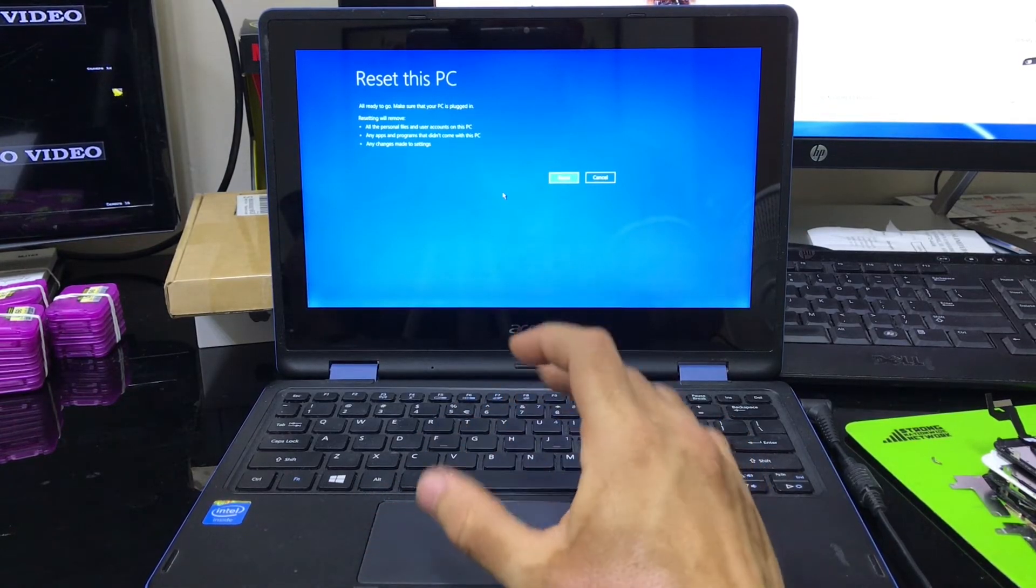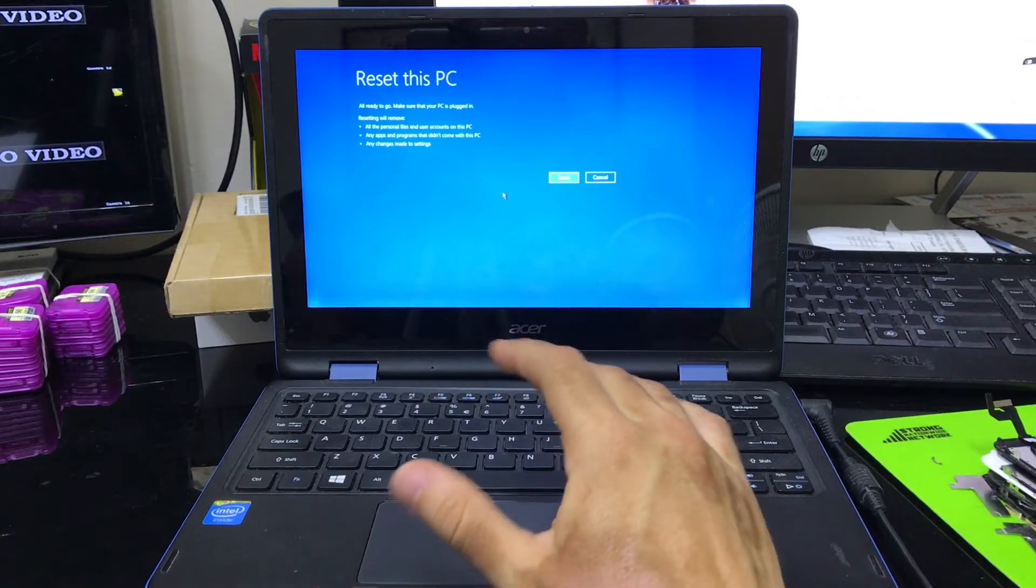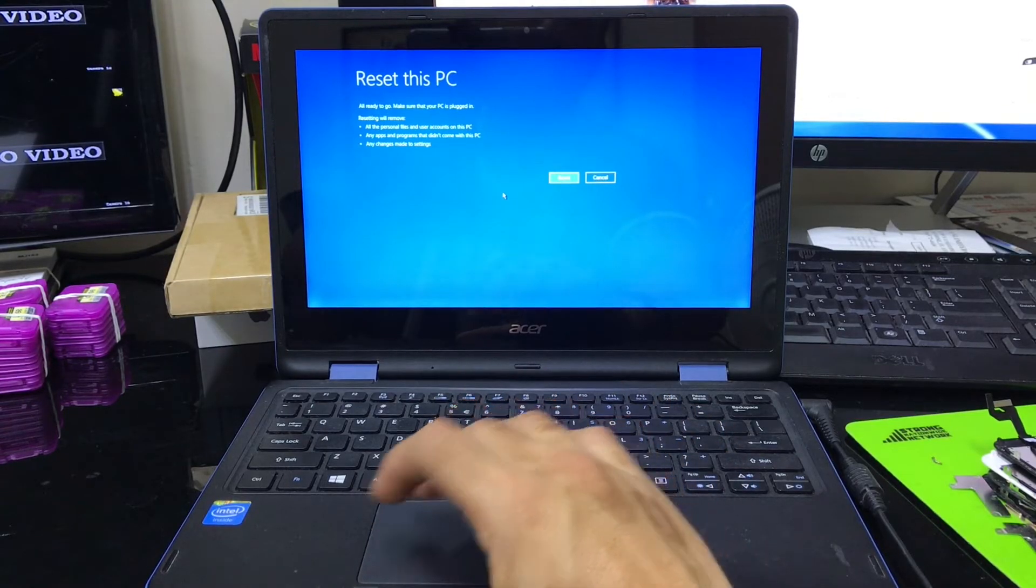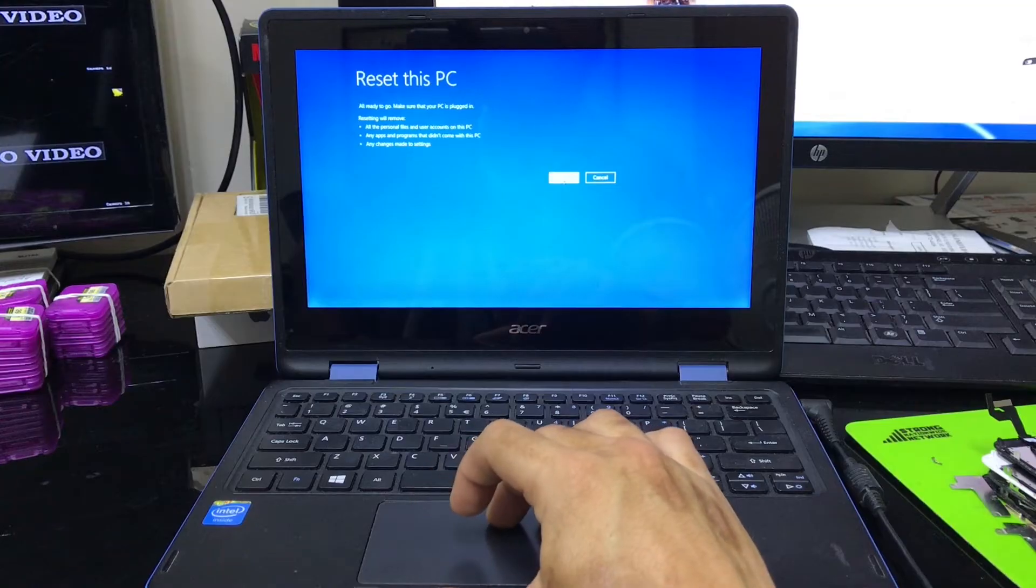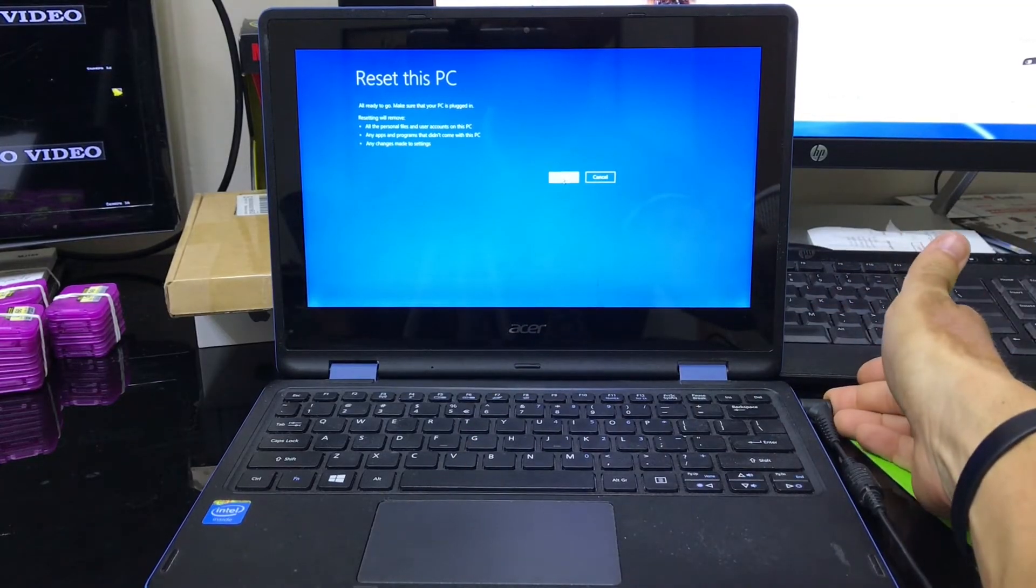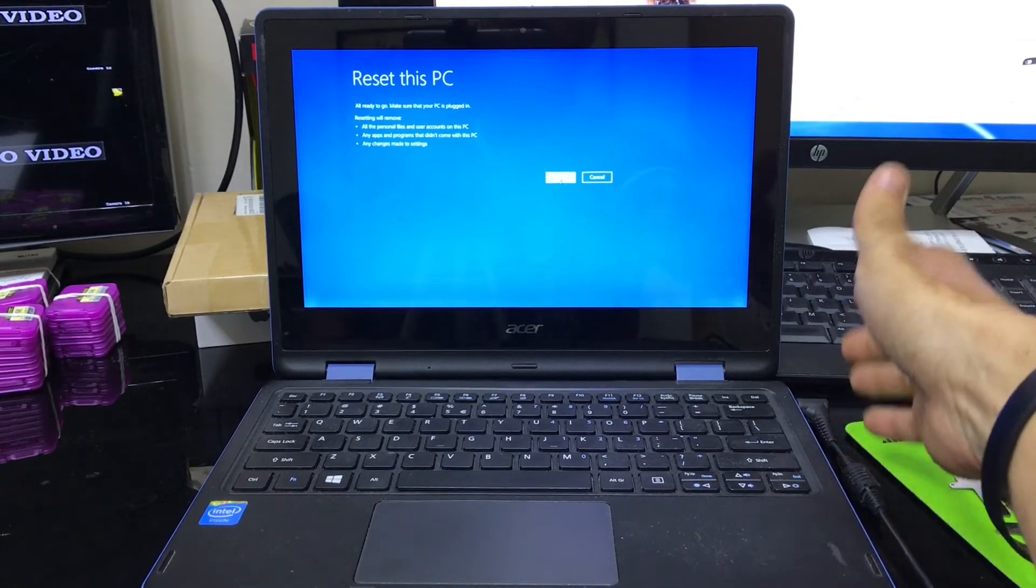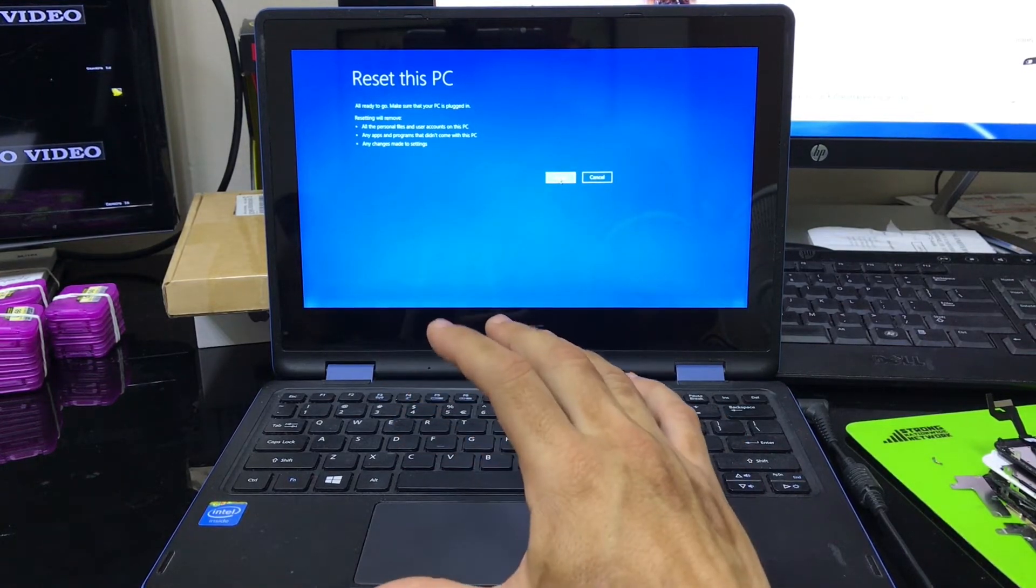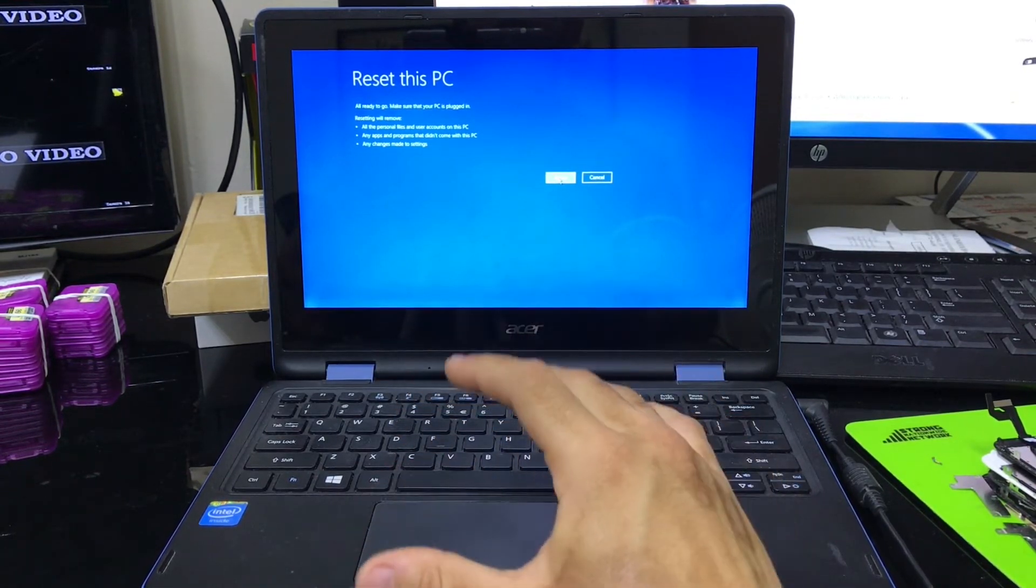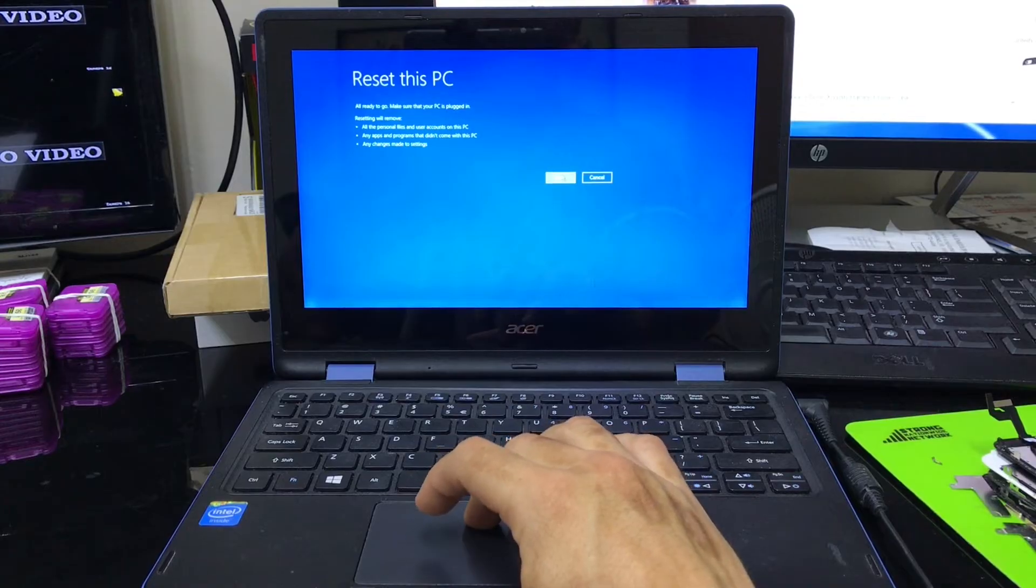So remember, if you can back up anything that you want to keep, I suggest you do it because everything is going to be erased. When you're ready, also make sure that it's plugged into the electricity because this is going to take a little bit longer now. And you want to make sure that it has batteries so that it doesn't die in the middle of the process. So when you're ready, hit reset.